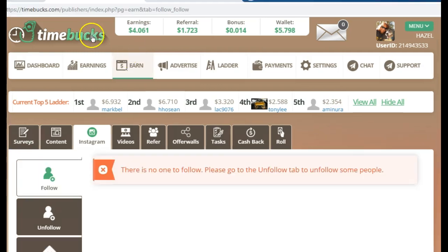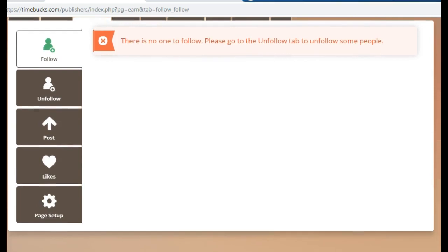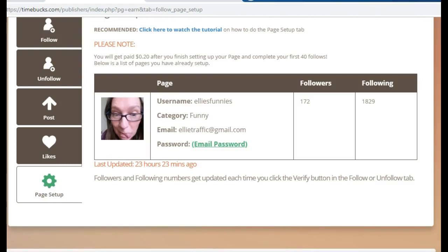Whenever you're logged into Timebox and you've clicked on Earn and then on Instagram, the first tab it's going to take you to is the Follow tab. You will either receive a message saying there is no one to follow, or it will say you need to do page setup. To do the page setup, go to the very bottom tab and click on that — it will give you your full instructions.